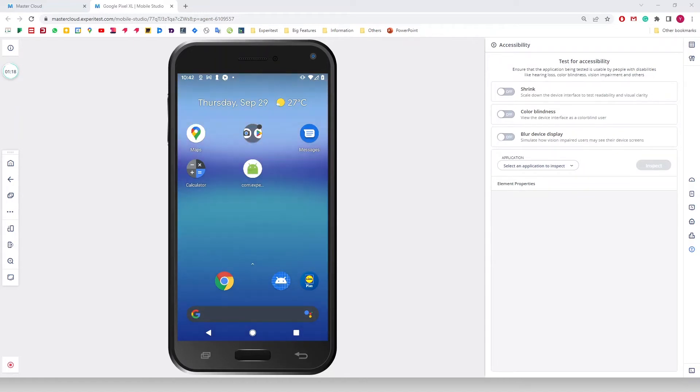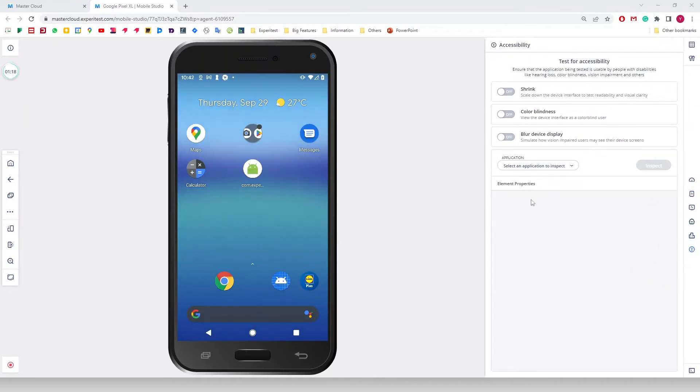Let's see how it works. First, we will click on the Accessibility button on the right side of the screen in the Mobile Studio. In there, you can see the different accessibility options.